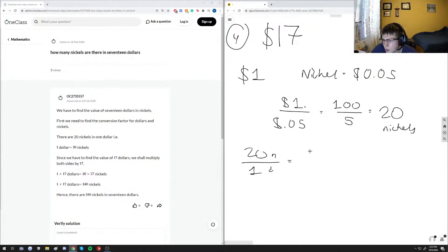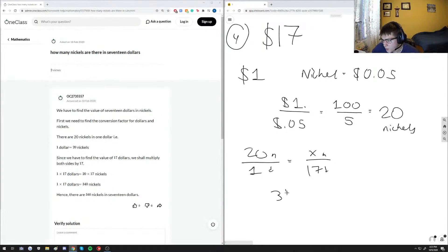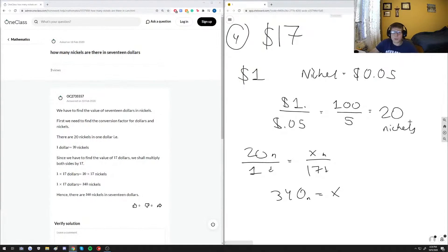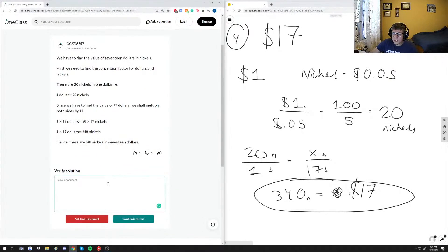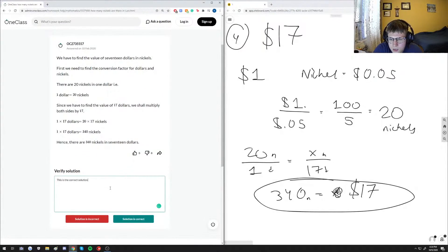So 20 nickels in $1, we want to see X nickels in $17. By cross-multiplying this proportion, we get 340 equals X, so 340 nickels. The easy way would just be to multiply 17 by 20. This proportion takes a little extra, but ultimately that is how many nickels we get in $17. And this answer choice here is correct, so this is the correct solution.